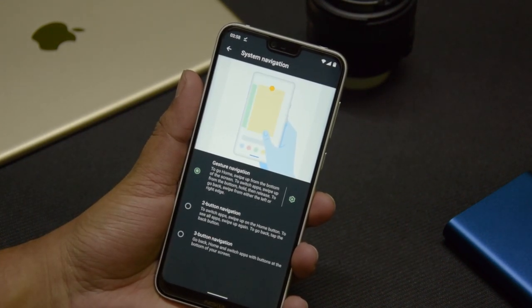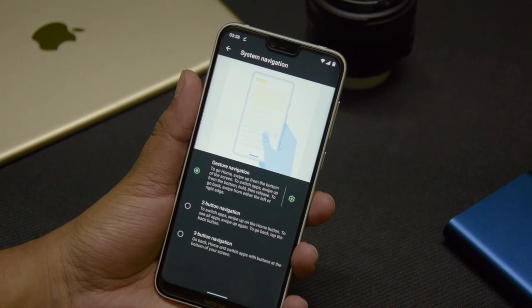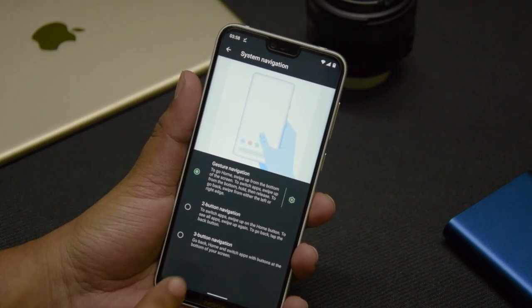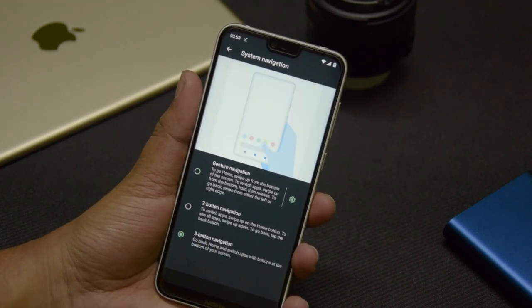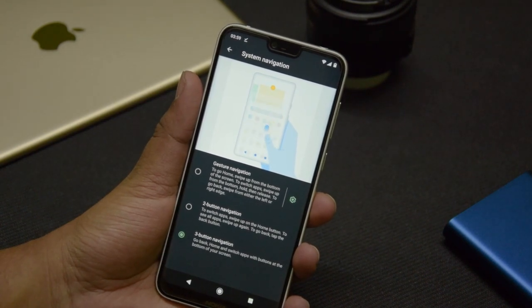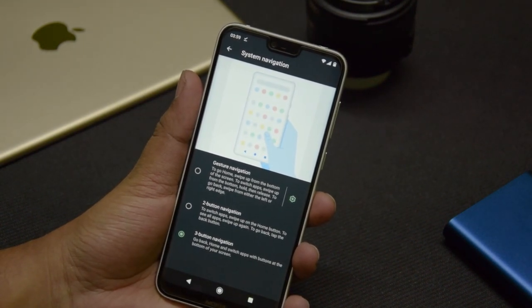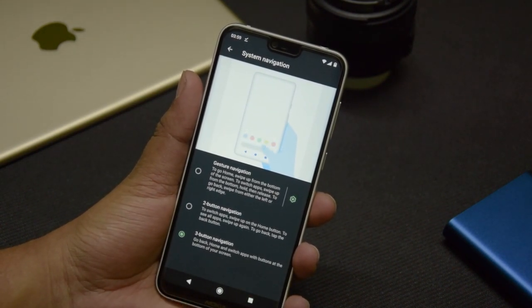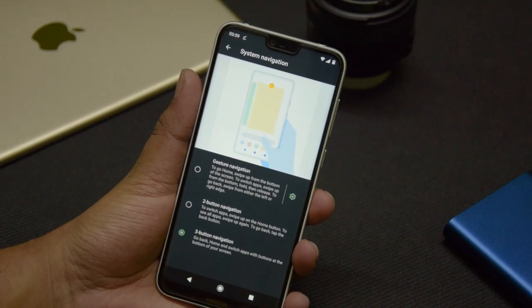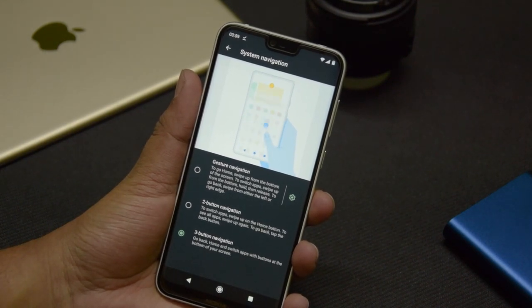In System Navigation you have three options: gesture navigation, two-button navigation, and three-button navigation. The three-button navigation is the default and oldest style, where you have three buttons — the Home button, the Back button, and the Recents button.